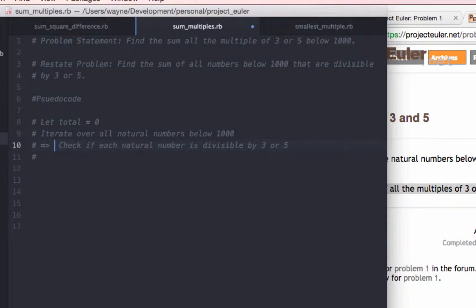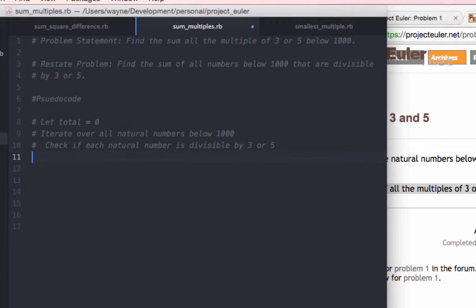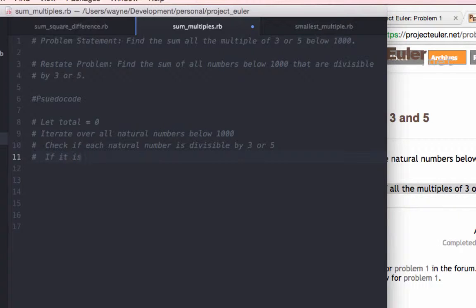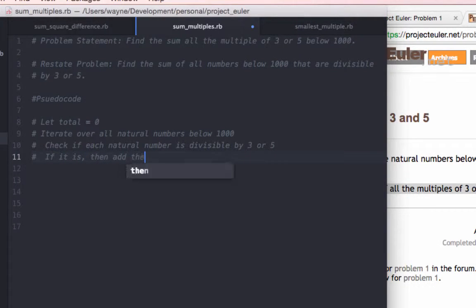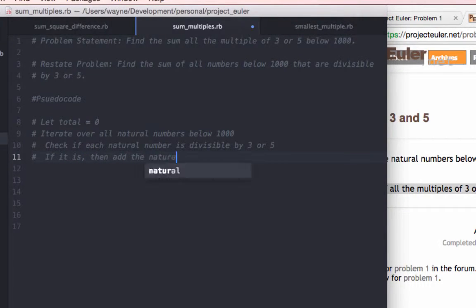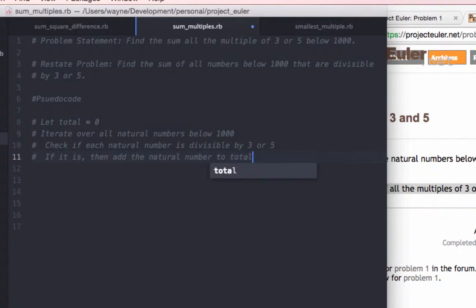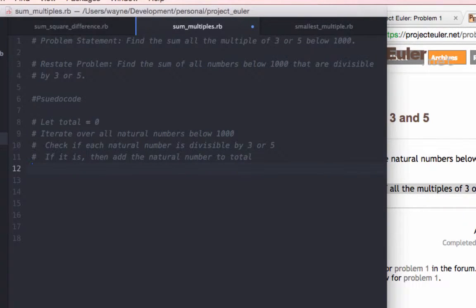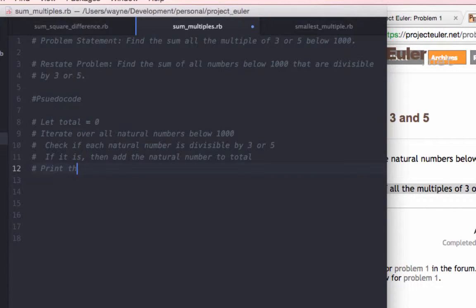We can indent, make it similar to actual code. If it is, then add the natural number to the total variable. And finally, we'll print the total.